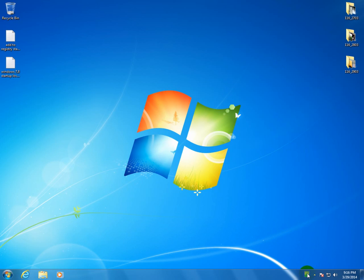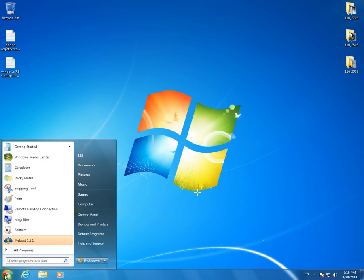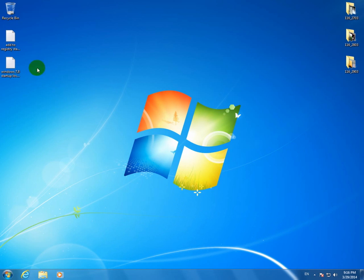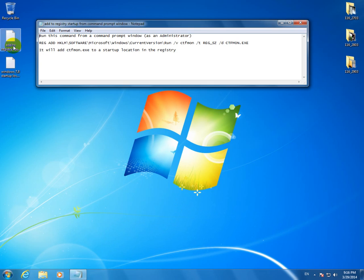And to make the Language Bar always visible here and not to type each time CTFMON here in the Start Menu, we can do two things.